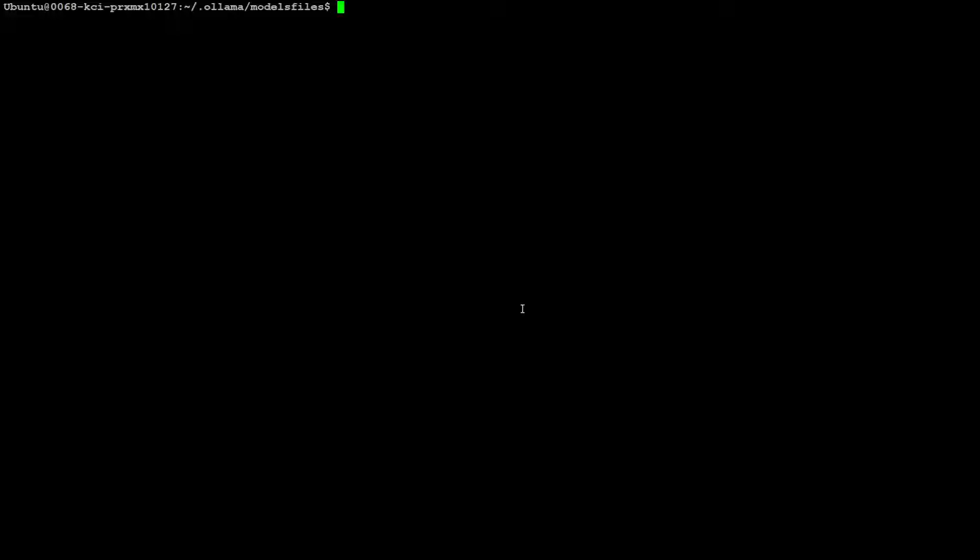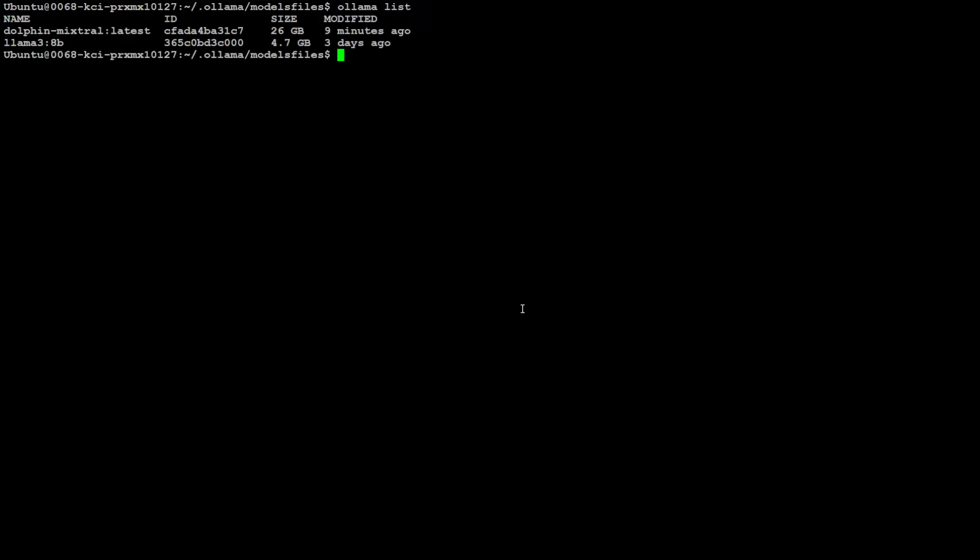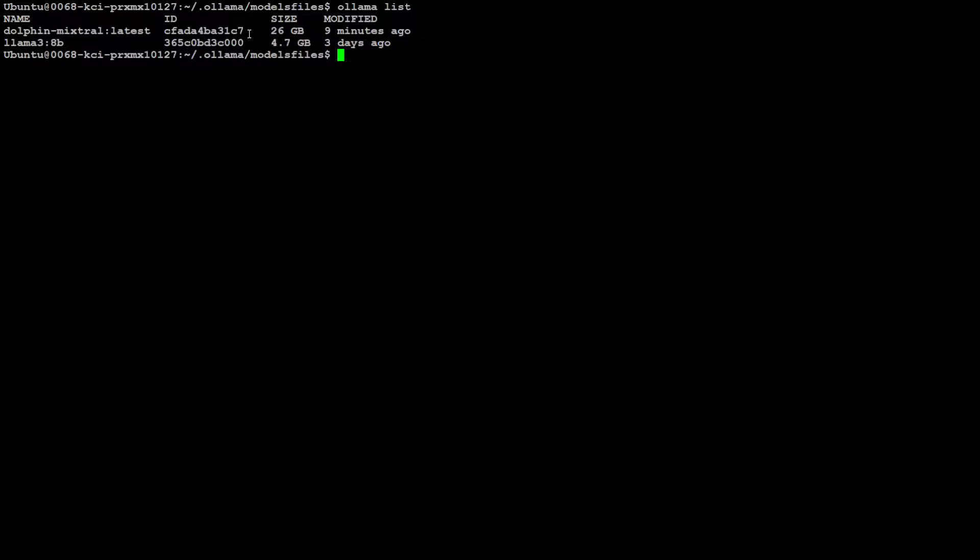Now, let me do ollama list, which shows you which models are already installed. So you see, I already have this Dolphin mixtral latest installed, but that size is 26 gig. Now, I don't want that 26 gig one. I just want to run a GGUF model, which I have just downloaded.